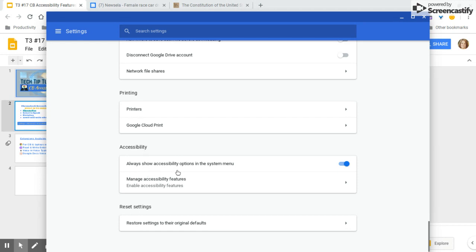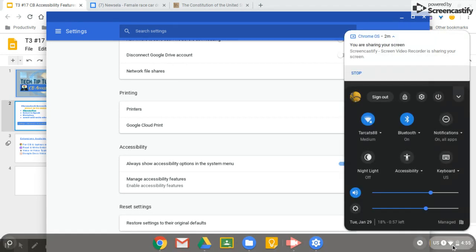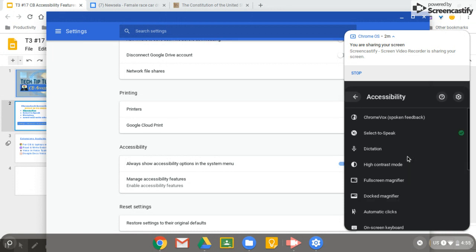So there's an option: 'Always show accessibility options in the system menu' — I usually turn that on. What that means is that students can access those options right from the system menu. The two options I'd like to show you are Select to Speak and Dictation.